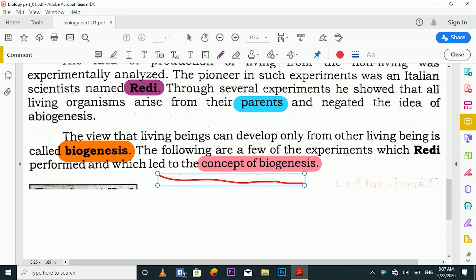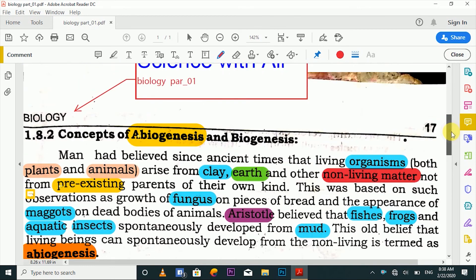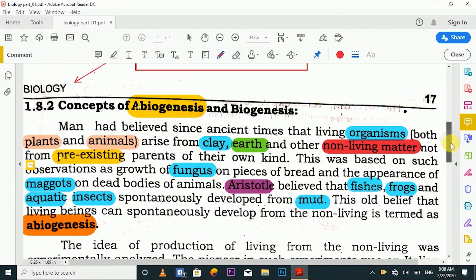This was a real experiment by a scientist that proved life comes from living things — this is the concept of biogenesis. This experiment and the concept of biogenesis will be covered in detail in the next video. Hopefully you now understand the concepts of abiogenesis and biogenesis.